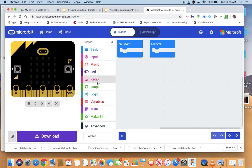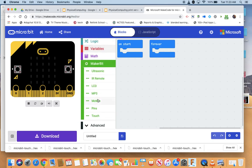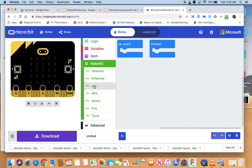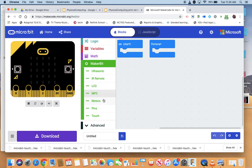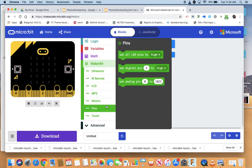So as you look down here, here is MakerBit. So there are blocks for the ultrasonic distance sensor, the infrared remote, the LCD screen. The LCD screen is a two row screen, it's got 16 characters on each row, an MP3 setup so I can play MP3s, motors, the pins...